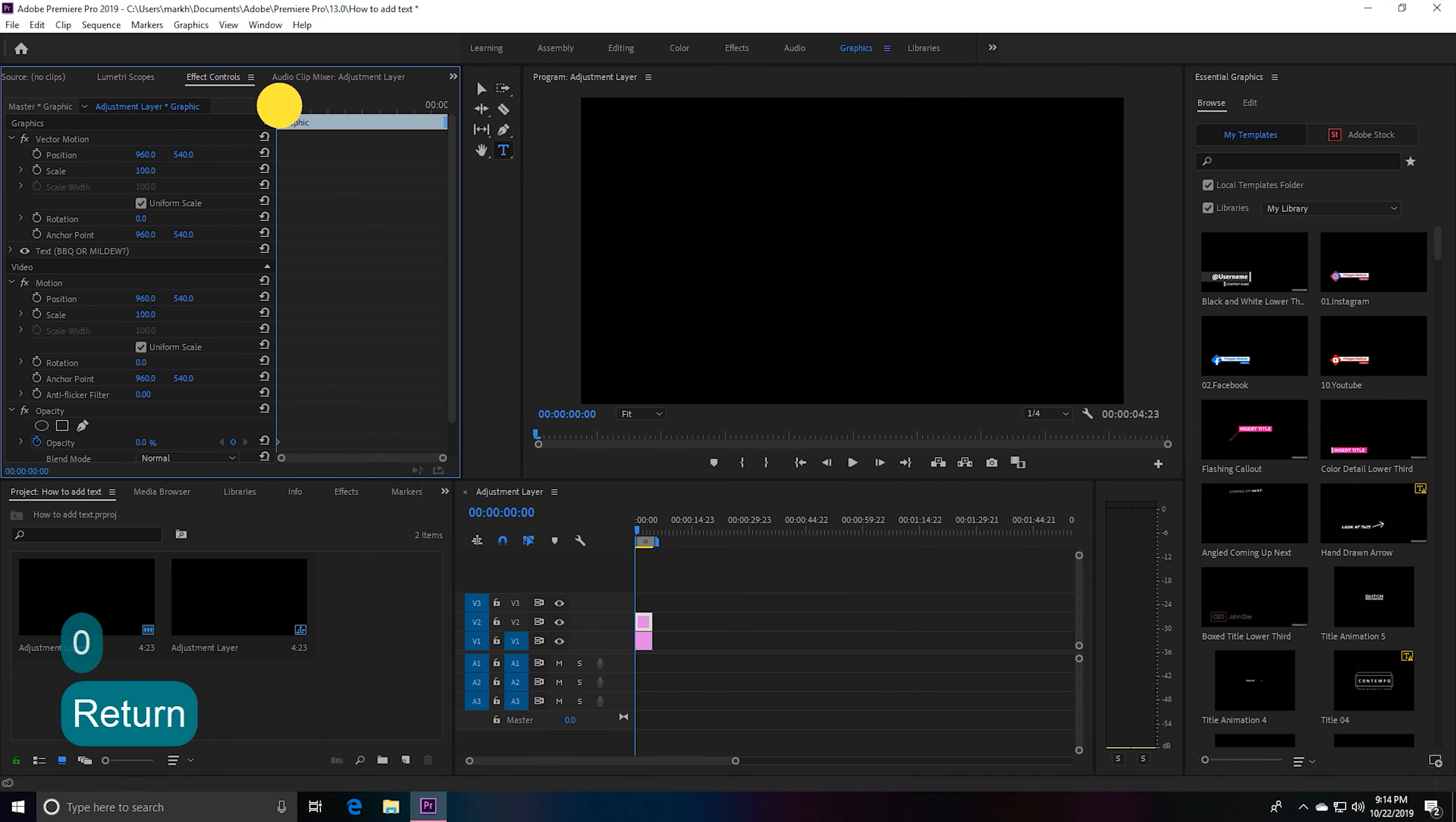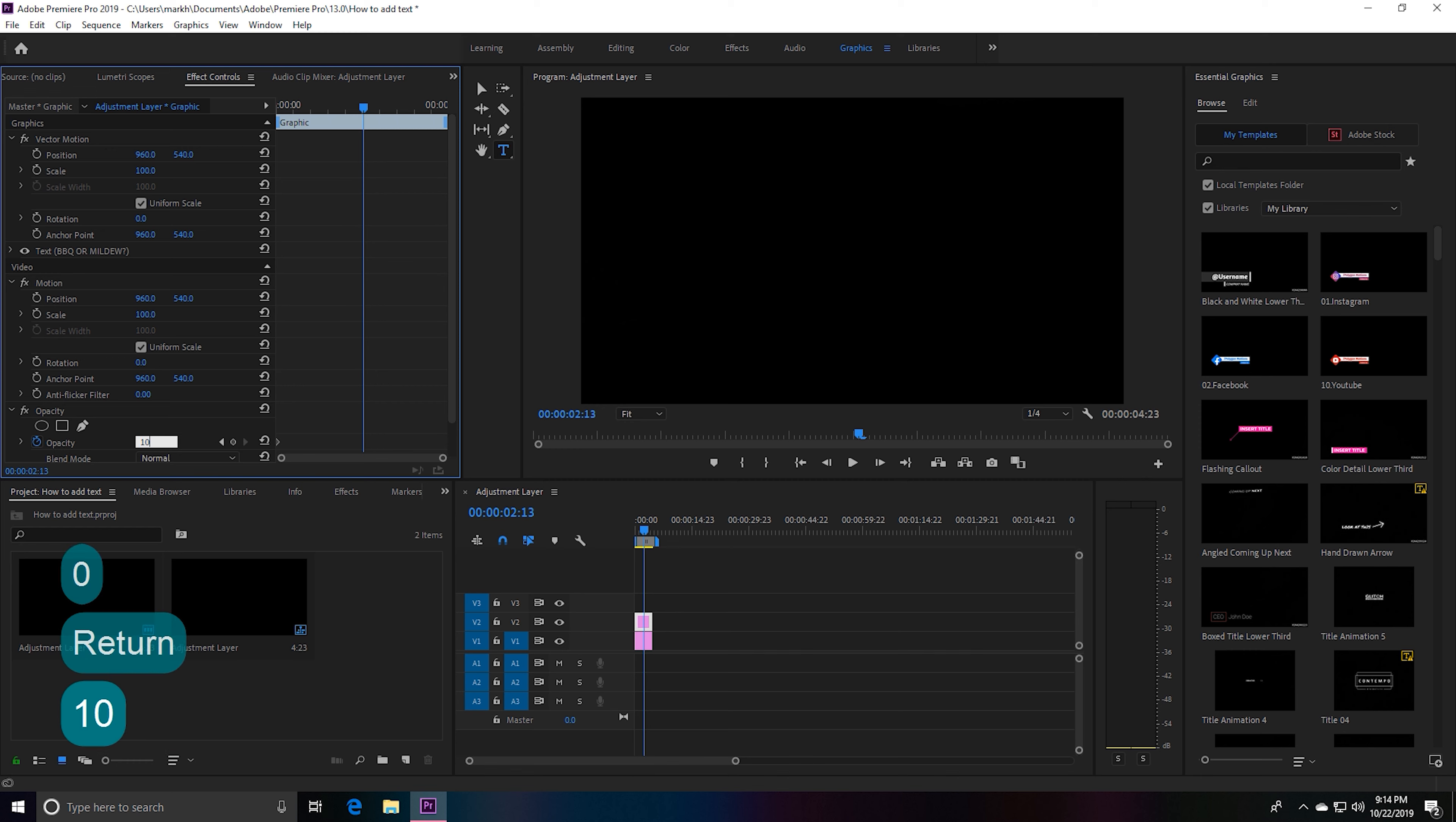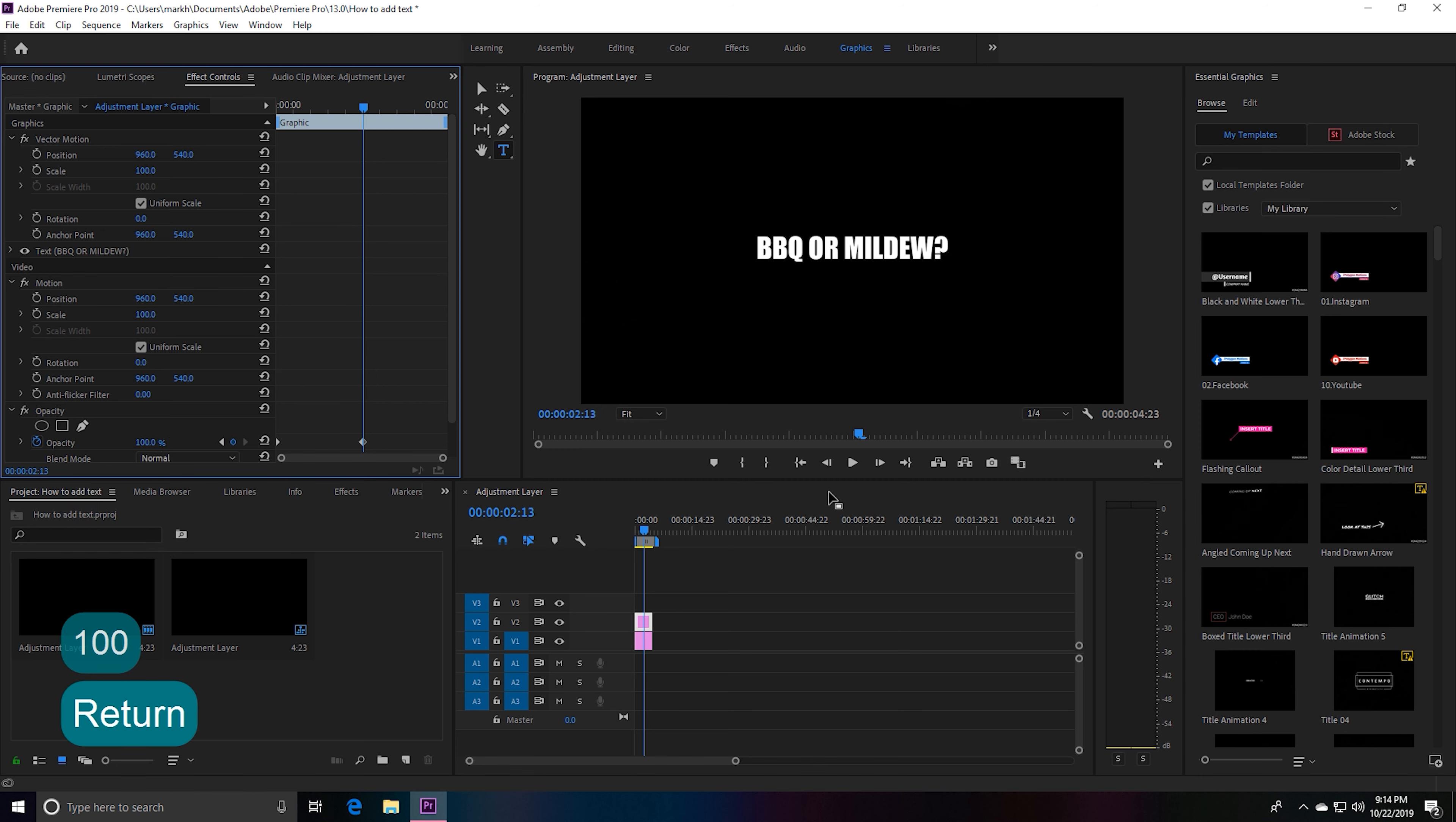Browse over to where you want your clip to be fully revealed, go back down to opacity, hit 100, and voila—our text is here.